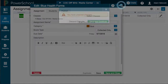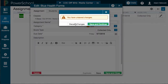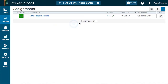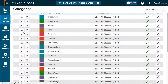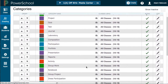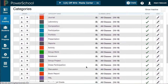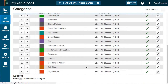To do that disappearing act, we're going to click on Grading, then select Categories. This will give us a list of all of the preloaded district categories.